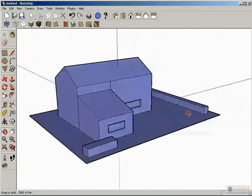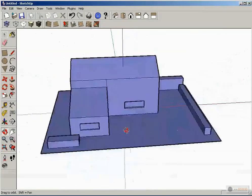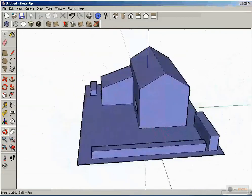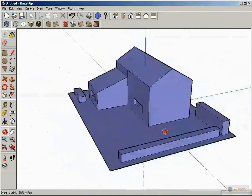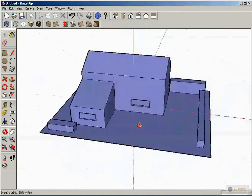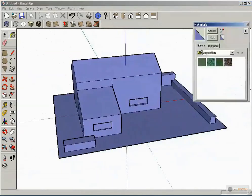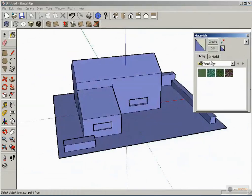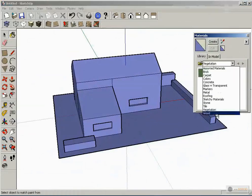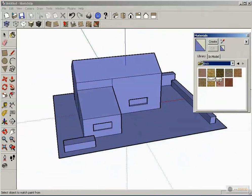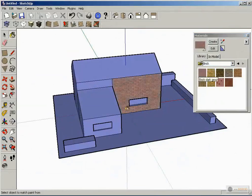Now, before exporting to YFusion, we add some texture. For this we need the paint bucket, and we have the material panel. Add some bricks to the house.